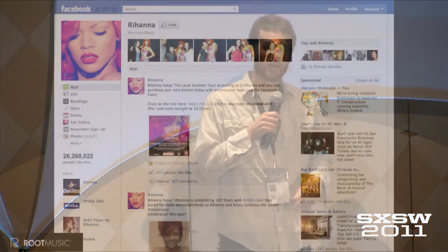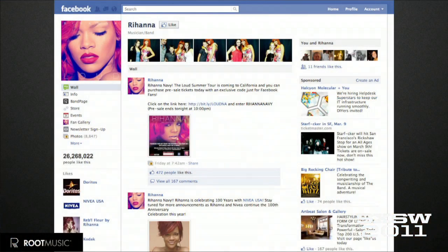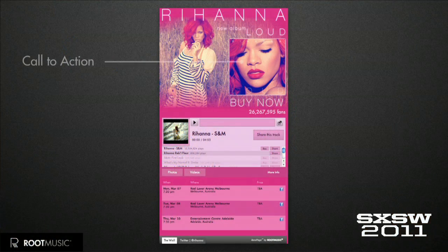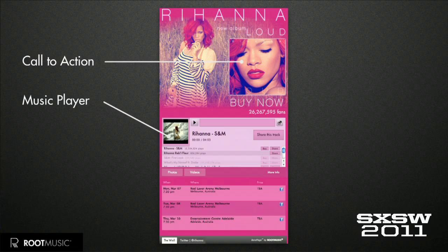To go over the opportunity, music on Facebook looked like this before we came around. Where do you find the music and where do you find the upcoming shows? How do you interact with that? This is what we built. You've got a call to action banner at the top where you can promote your upcoming show, your album, and then we've got the music player below that.